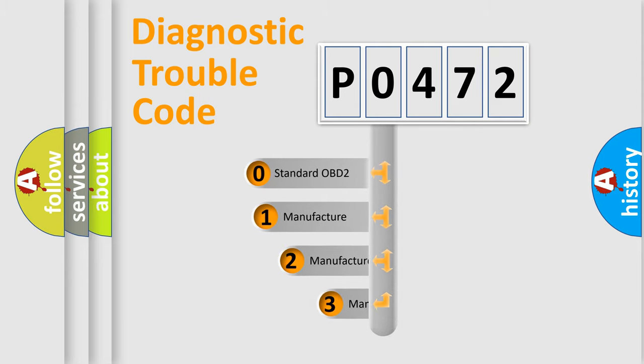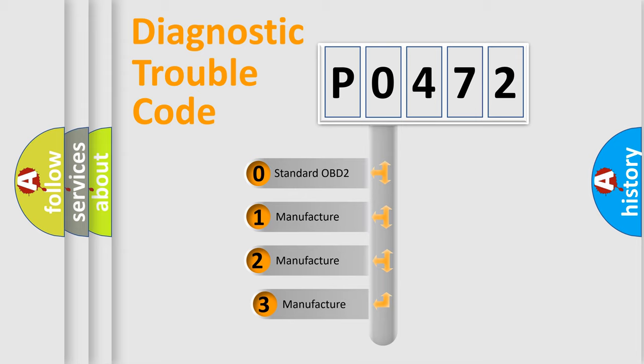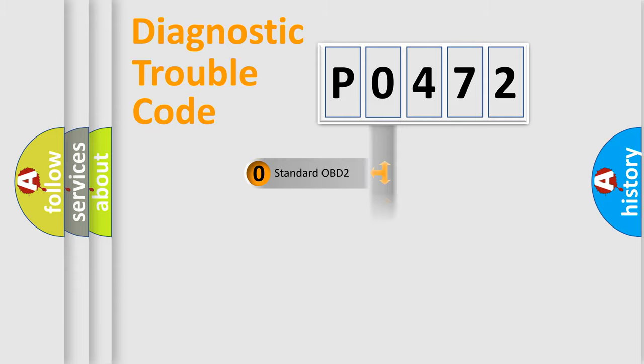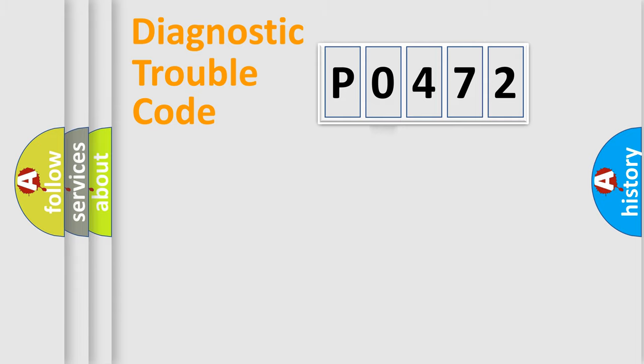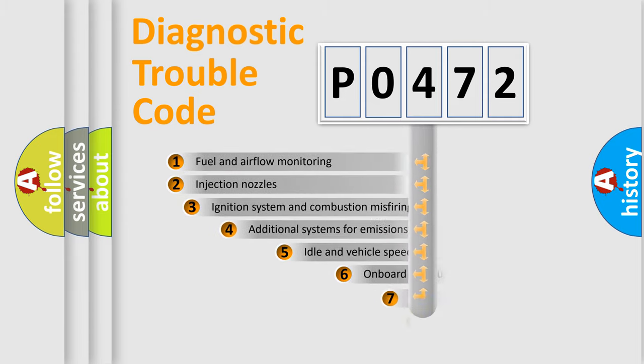If the second character is expressed as zero, it is a standardized error. In the case of numbers 1, 2, 3, it is a manufacturer-specific expression of the car-specific error.